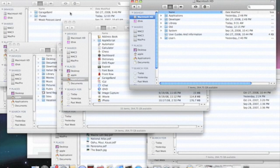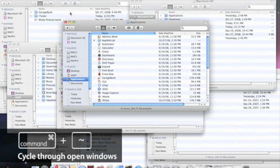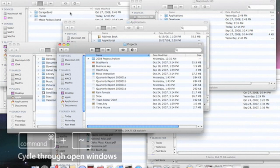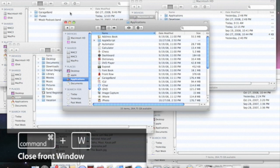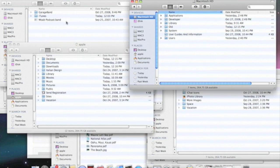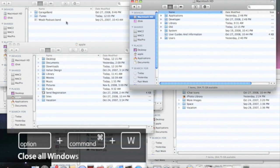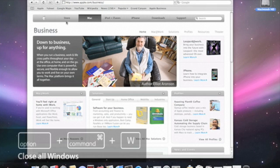I can then cycle through all the open windows by holding down Command Tilde. Now, if I'm ready to dismiss and close one of the Finder windows, I can hit Command W or click here. But if I'd like to close them all, I can press Option Command W, and you'll see all the windows disappear.